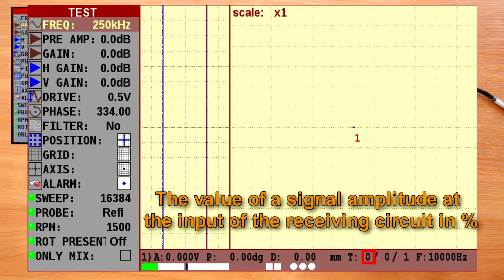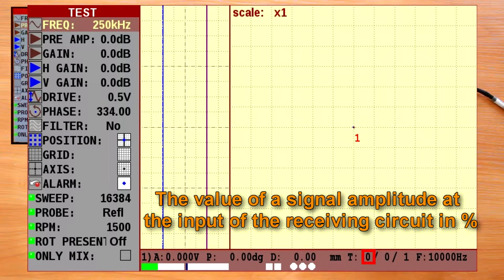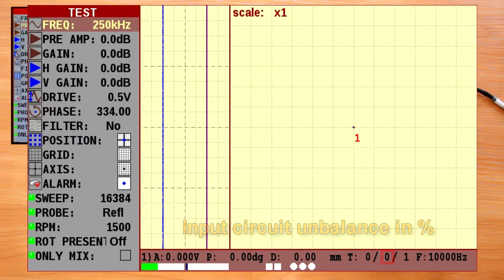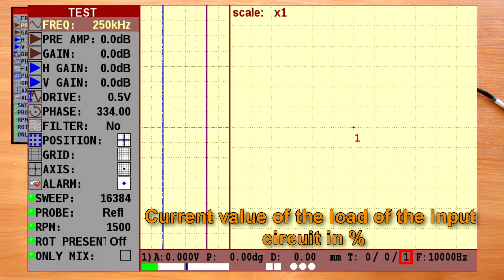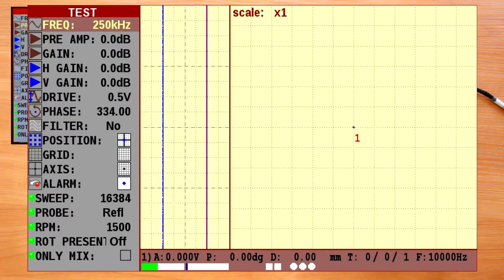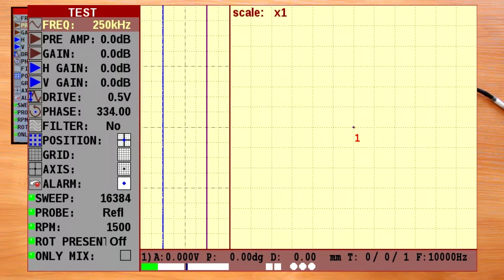The value of a signal amplitude at the input of the receiving circuit expressed in percent of the maximum possible. Input circuit imbalance in percent. Current value of the load of the input circuit expressed in percent of the maximum possible.